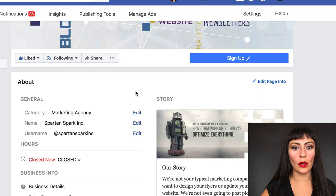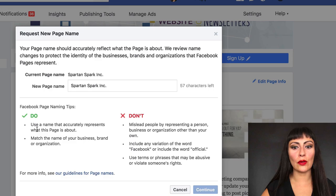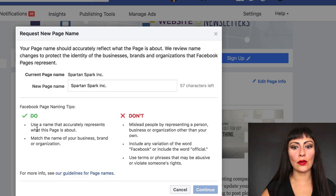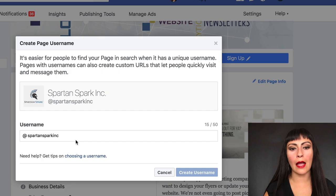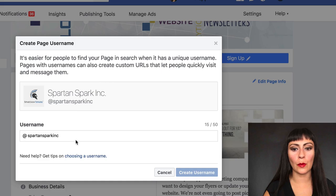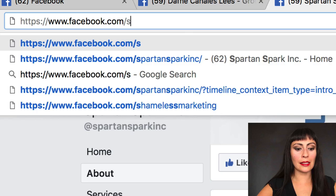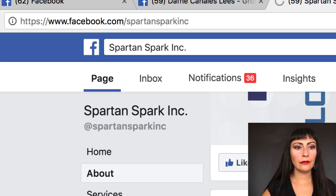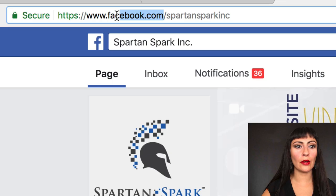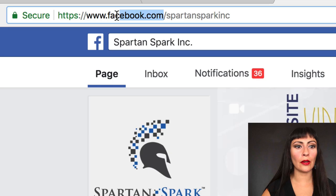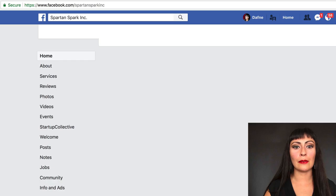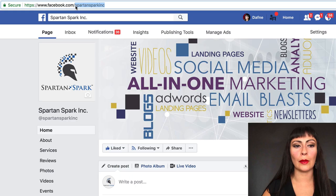I'm editing my page info to update all this information. Spartan Spark is the name I'm using for my page. This one here is your username — you can set any username you want. I like to be consistent with my username, so for example my Facebook business is Spartan Spark Inc, my Twitter is Spartan Spark Inc, my LinkedIn is Spartan Spark Inc. I keep it all consistent because I can put it on a business card and share that with people. If I do facebook.com/SpartanSparkInc, it takes me right to my business page. Facebook also has fb.com as a shortener you can use in your print marketing material.